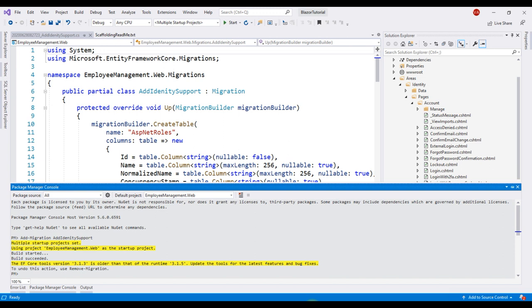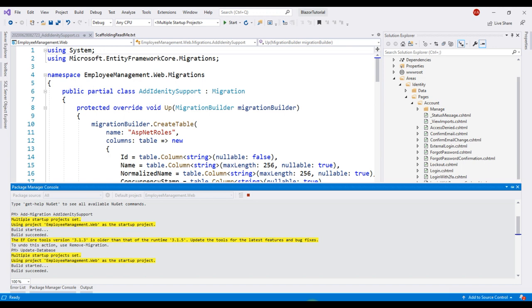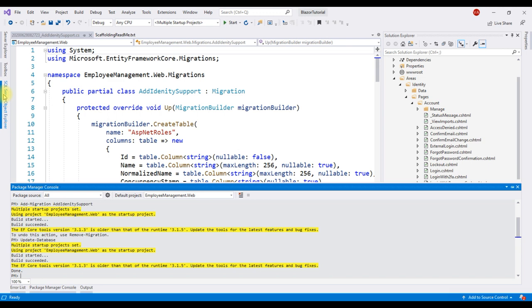There we go. The migration is added. Our next step is to apply this migration and the command for that is update database. There we go. Database migration successfully applied.